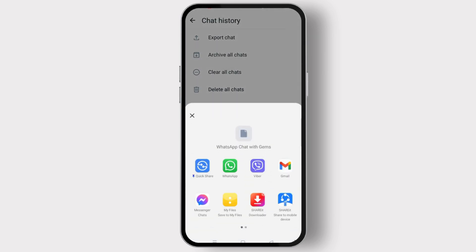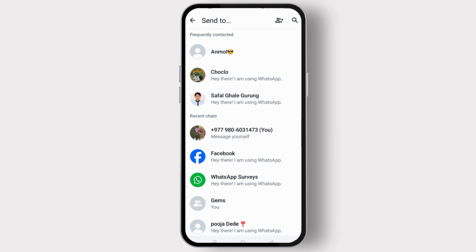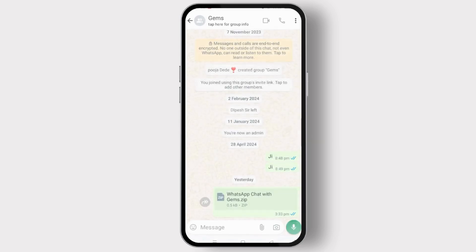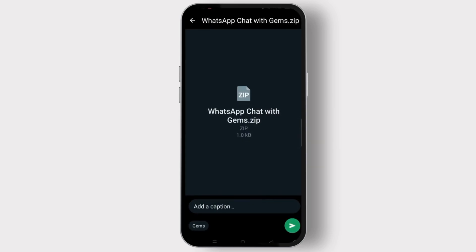Here you have to select the way that you want to share or export the chat history. So let's select WhatsApp and again tap on the chat you want to send. Now tap on the aeroplane icon at the bottom right corner.